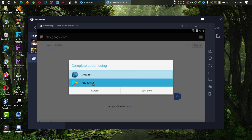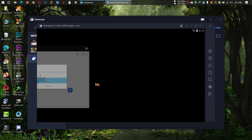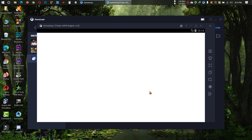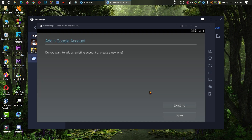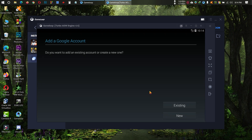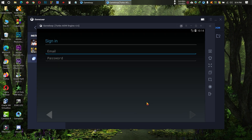Double click on Play Store. Now you can create a new Google account or you can also login to your existing Google account. So let me login to my Google account.